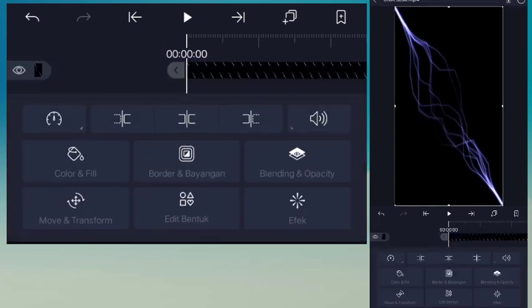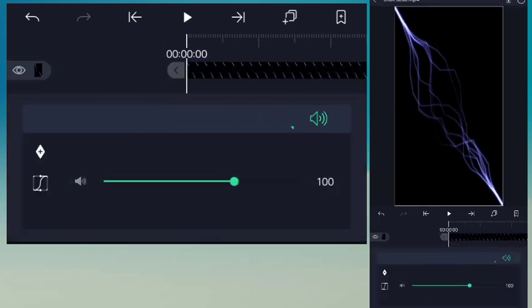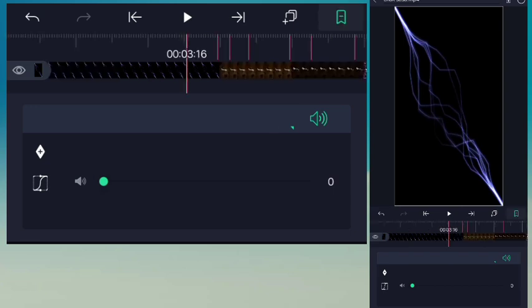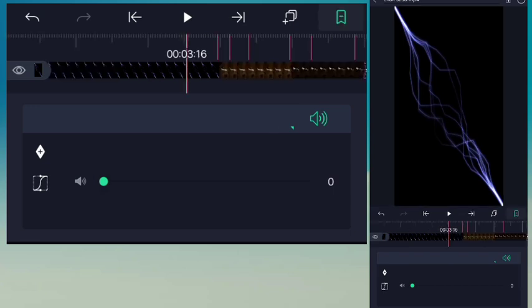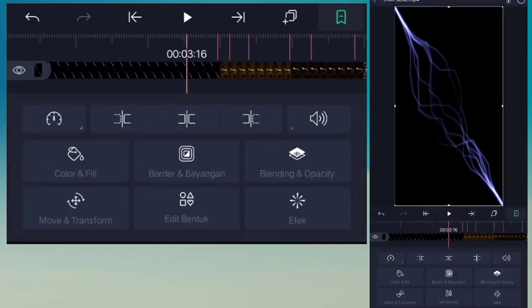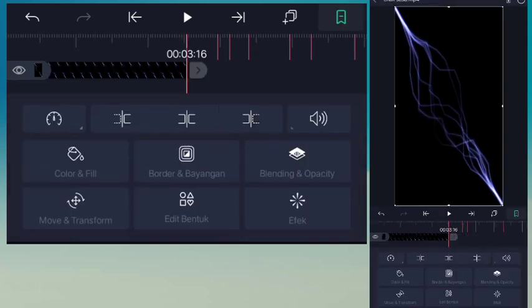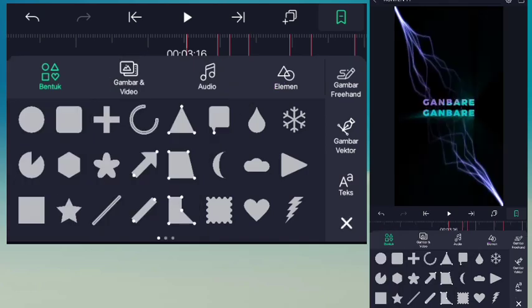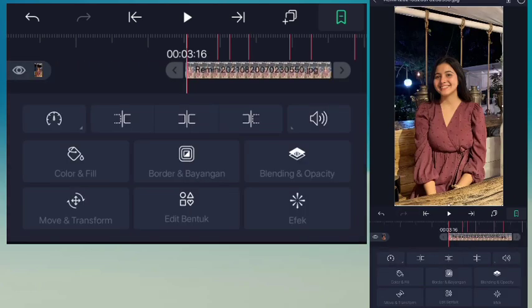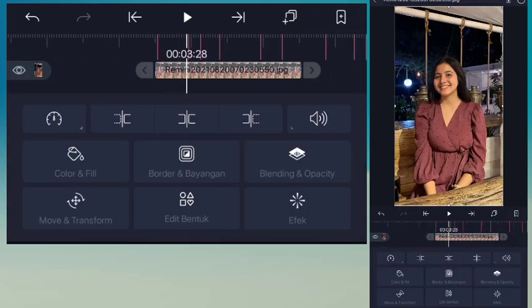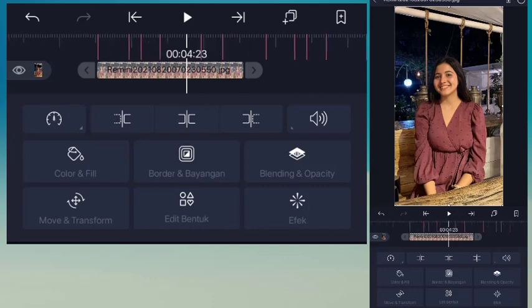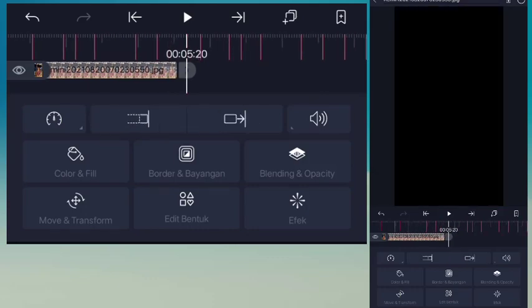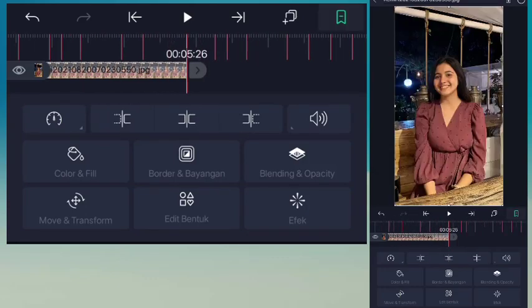Hilangkan aja lagunya seperti ini, lalu masuk ke timeline. Disini potong videonya ke kanan. Pot yang pertama kemudian disini sampai detik 5.26 guys.